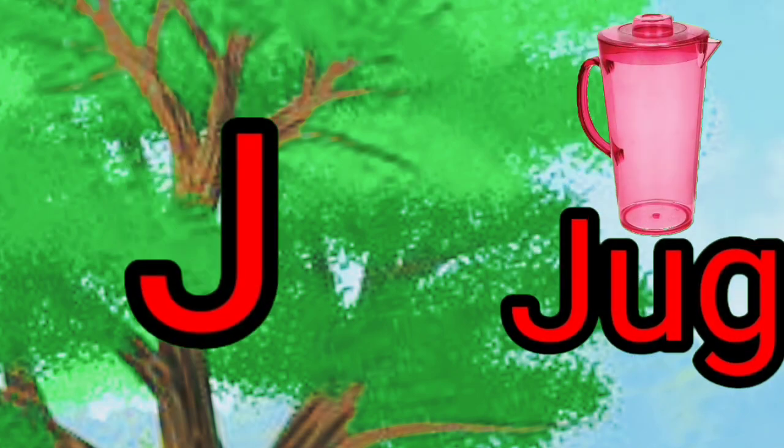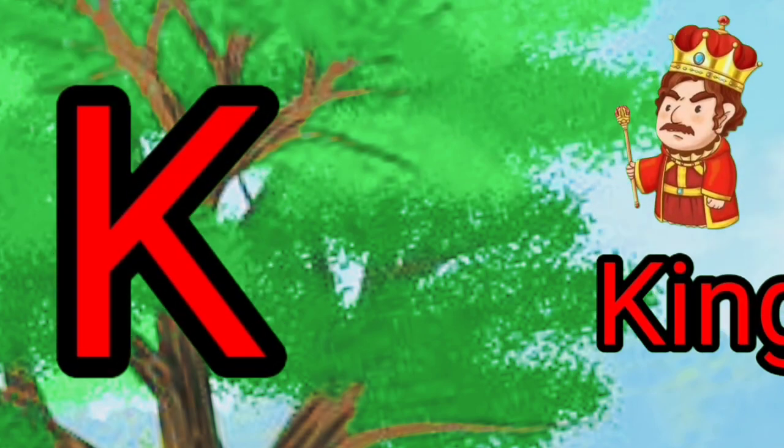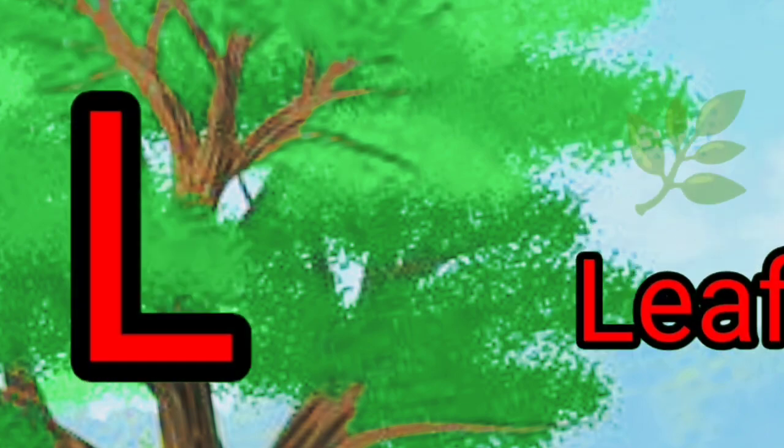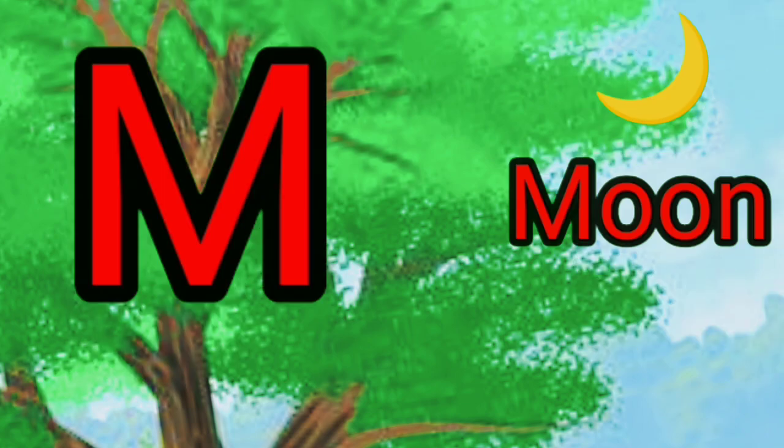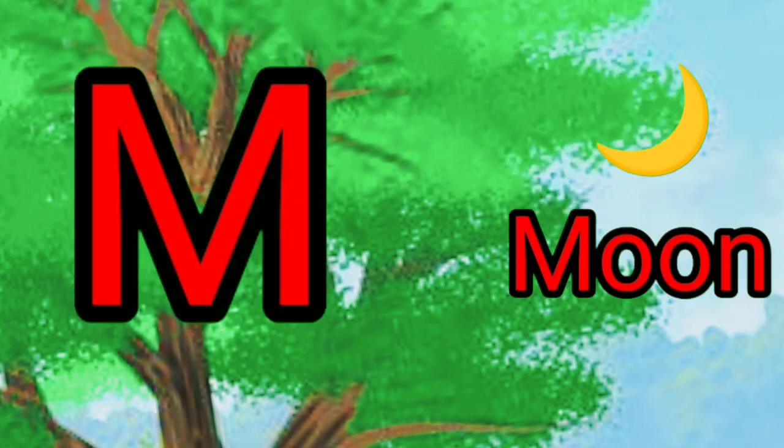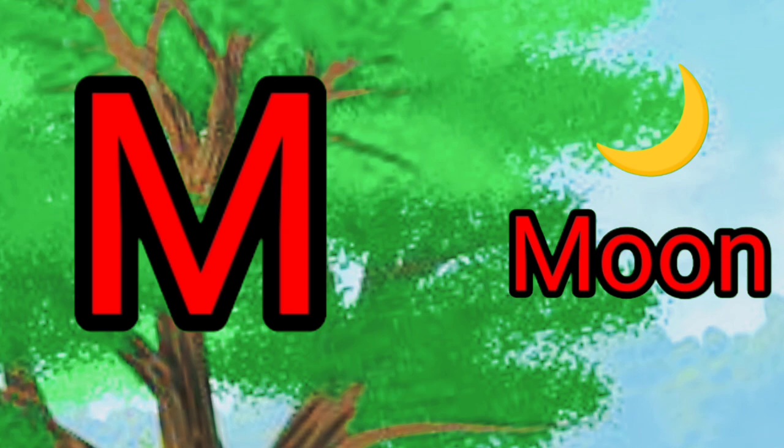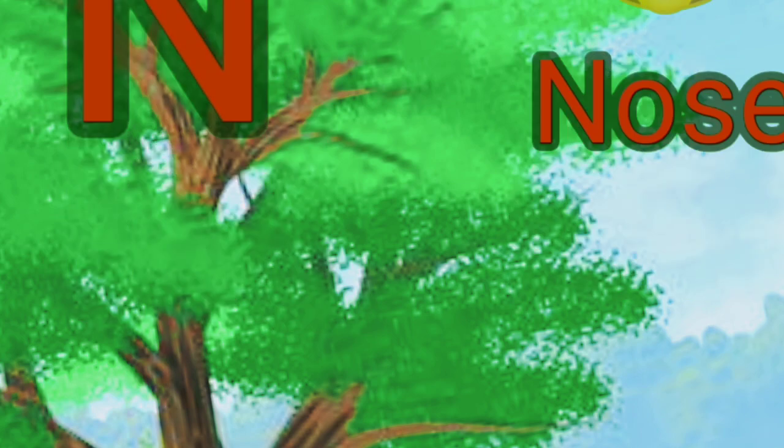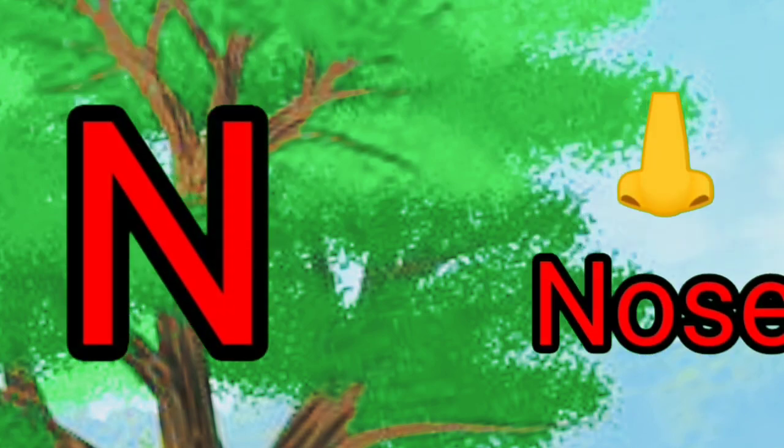J, J for jump. K for king. L, L for leaf. M, M for moon. N for nose.